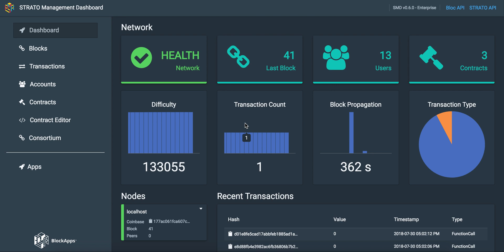Block App Strato makes it easy to create and manage consortium blockchain networks. We're looking at our management dashboard.